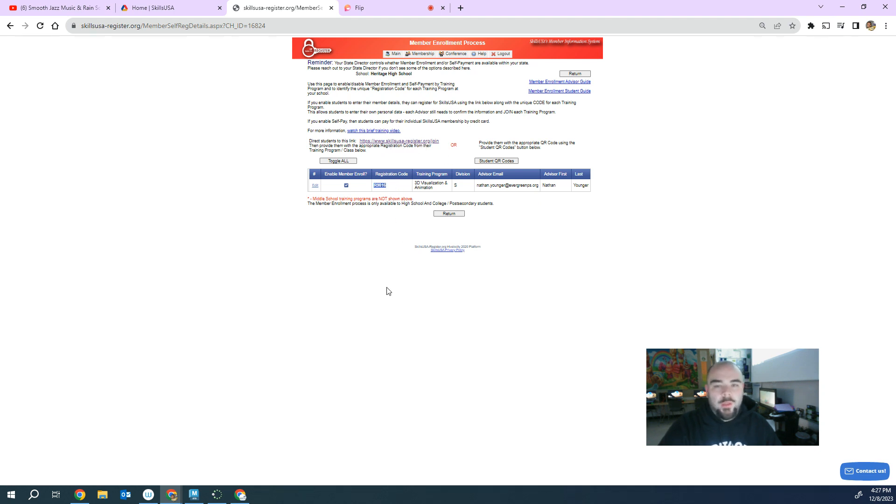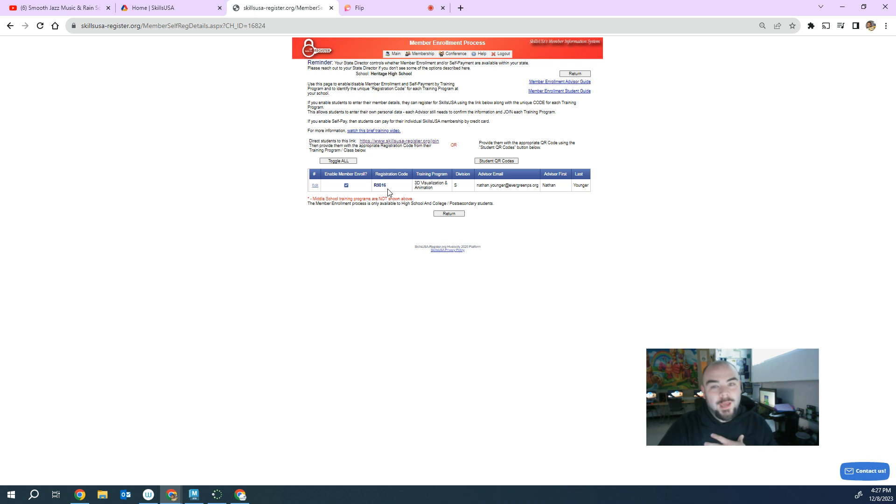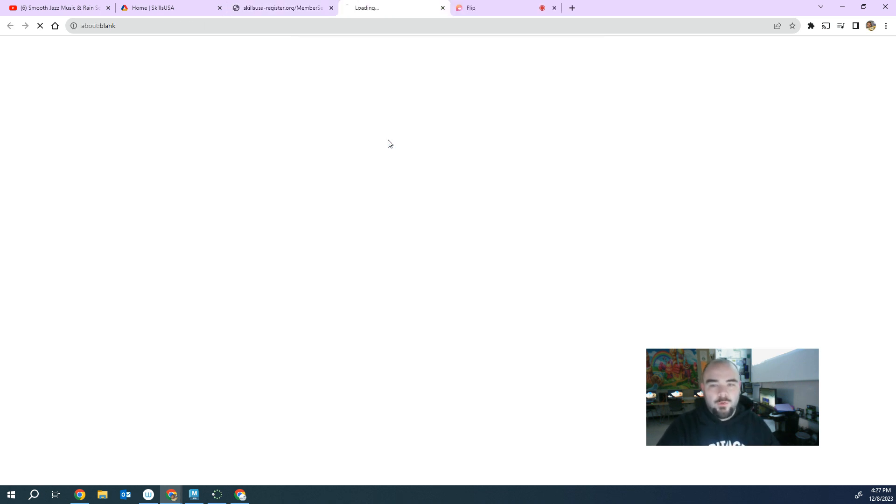So like for example, if you use Google Classroom or Canvas, you can put the skillsusaregister.org link in there and then put the R9816 code, which is my code, but you'd put in whatever code that yours generates. So let me show you how this works.